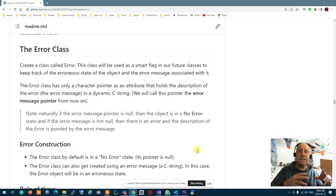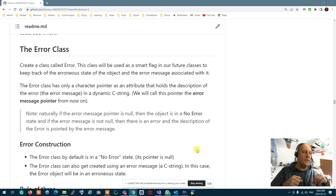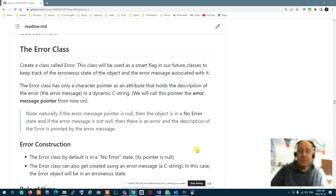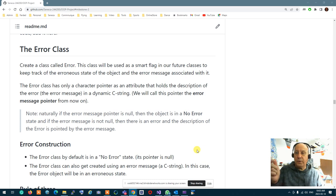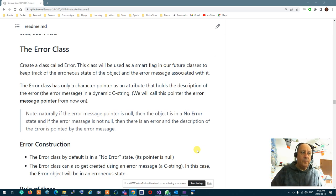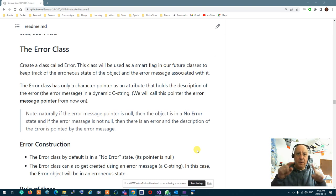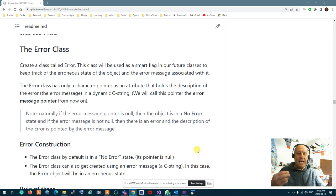By creating this class, you have a flag and at the same time you have the message of what went wrong. This class only has one attribute: a character pointer which holds an error message dynamically. If this pointer is null, it means there is no error — the error state is false. If this pointer is not null, meaning it's pointing to some kind of an error message, it means we are in an erroneous state, and what went wrong is the content of that string.